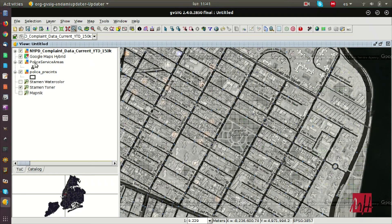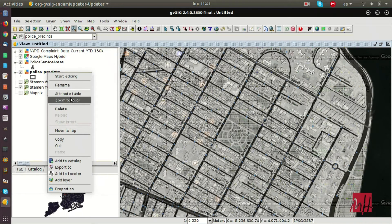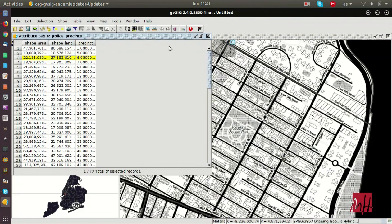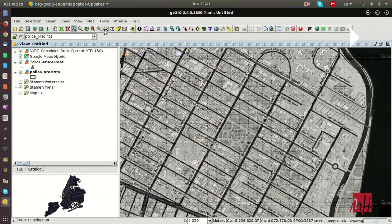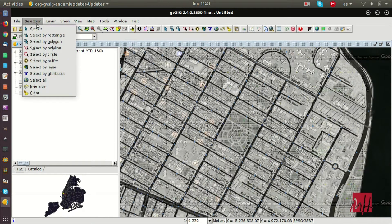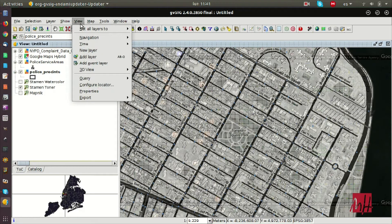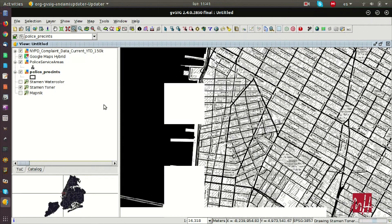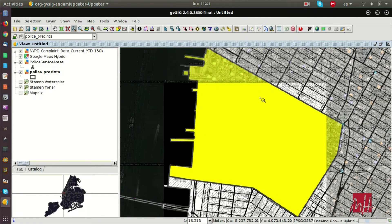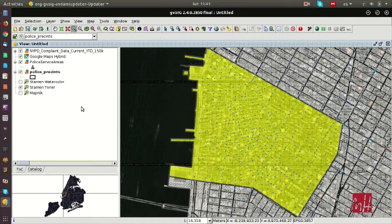We can manage the order of the layers in the table of contents. For vector layers, we also can see the attribute table. We have selected one of the elements and we can zoom to the selection from the navigation menu. Here we can see the selected element from the attribute table.